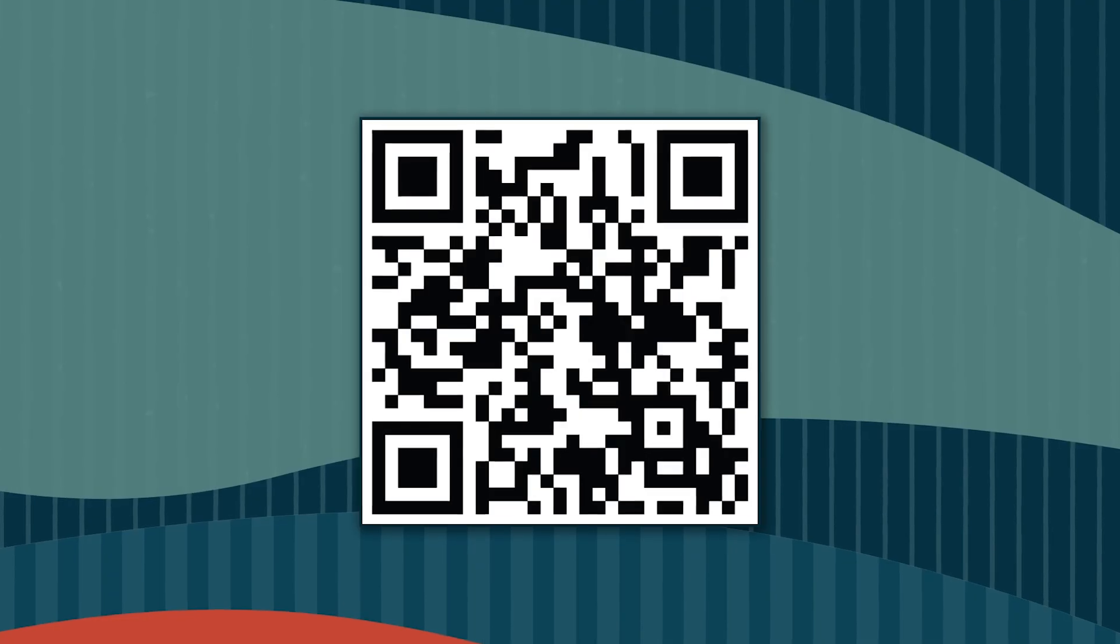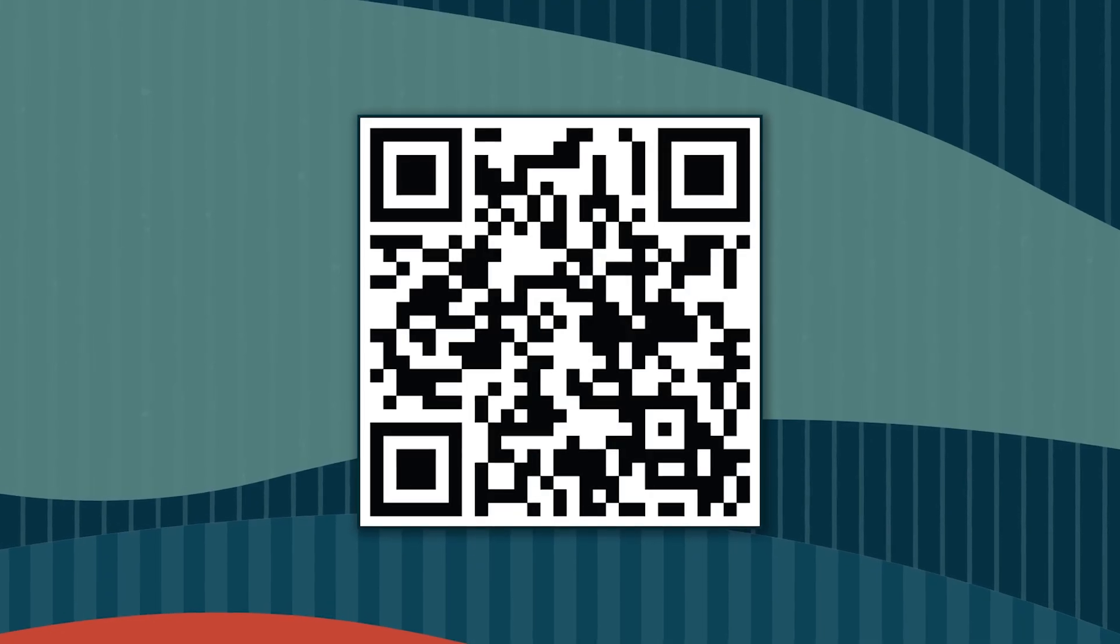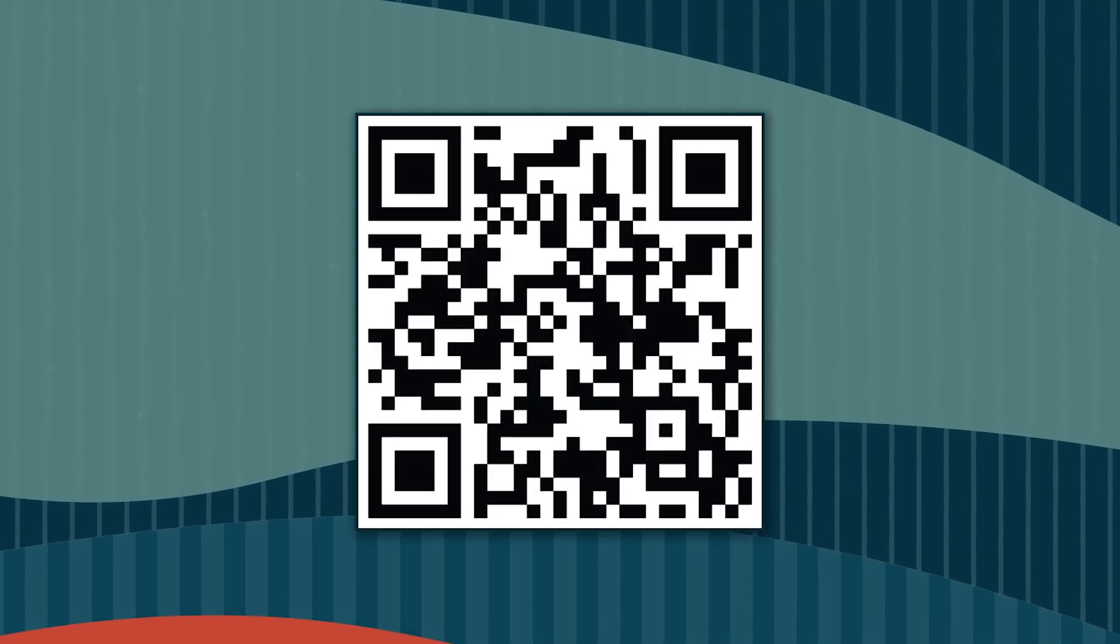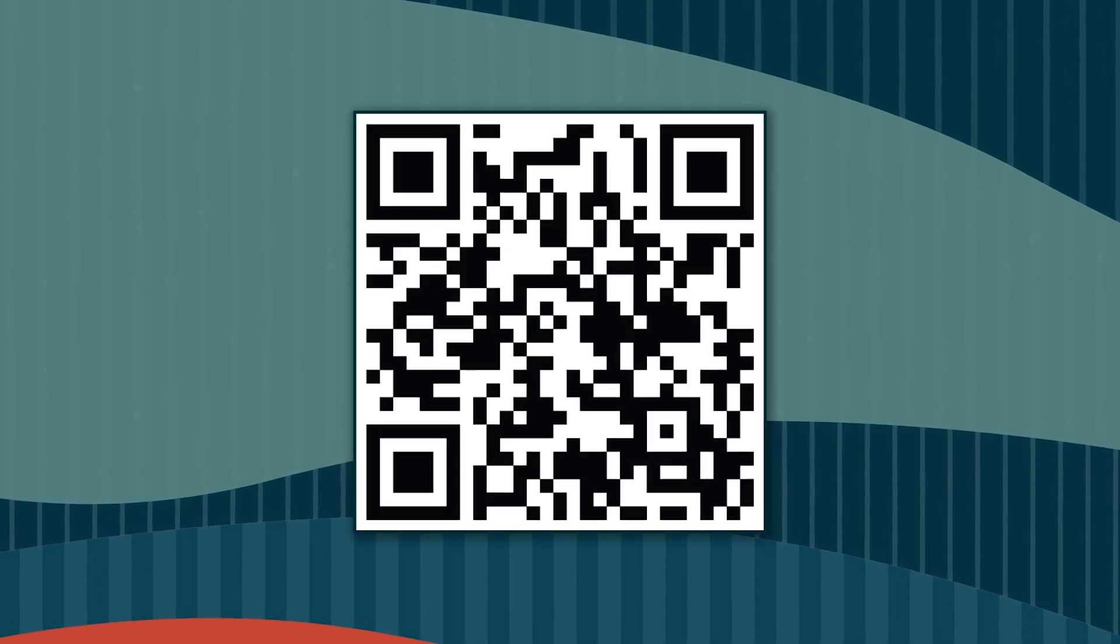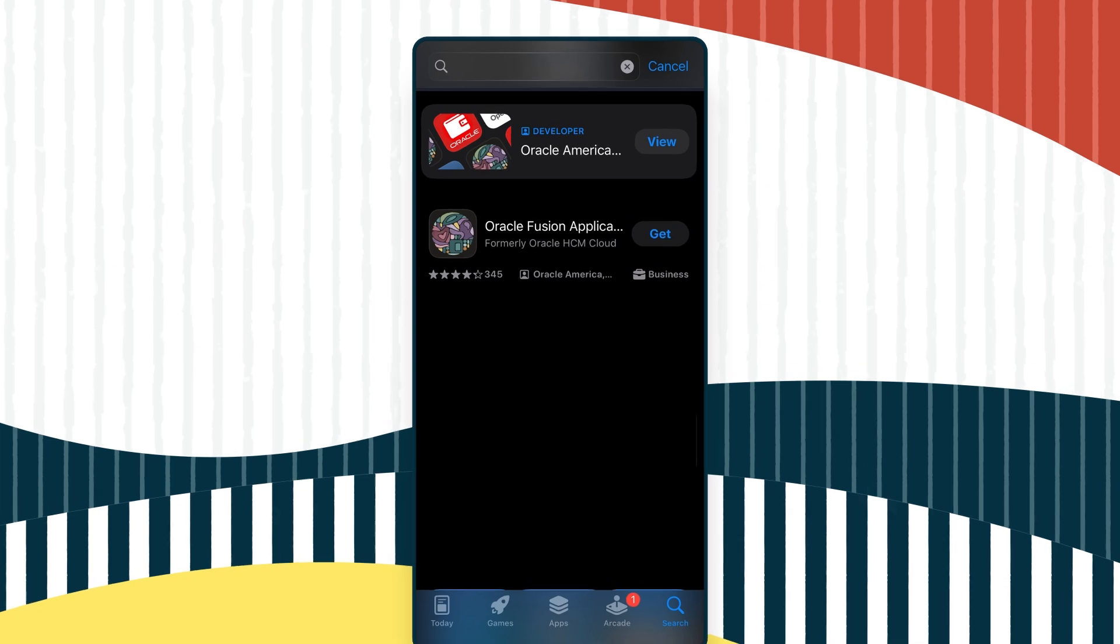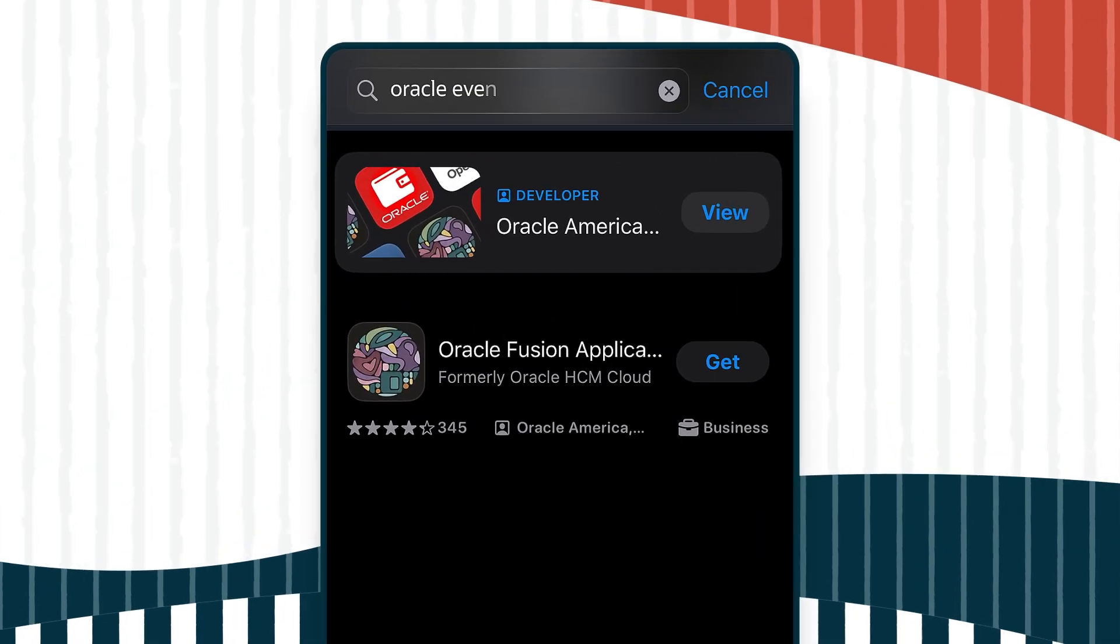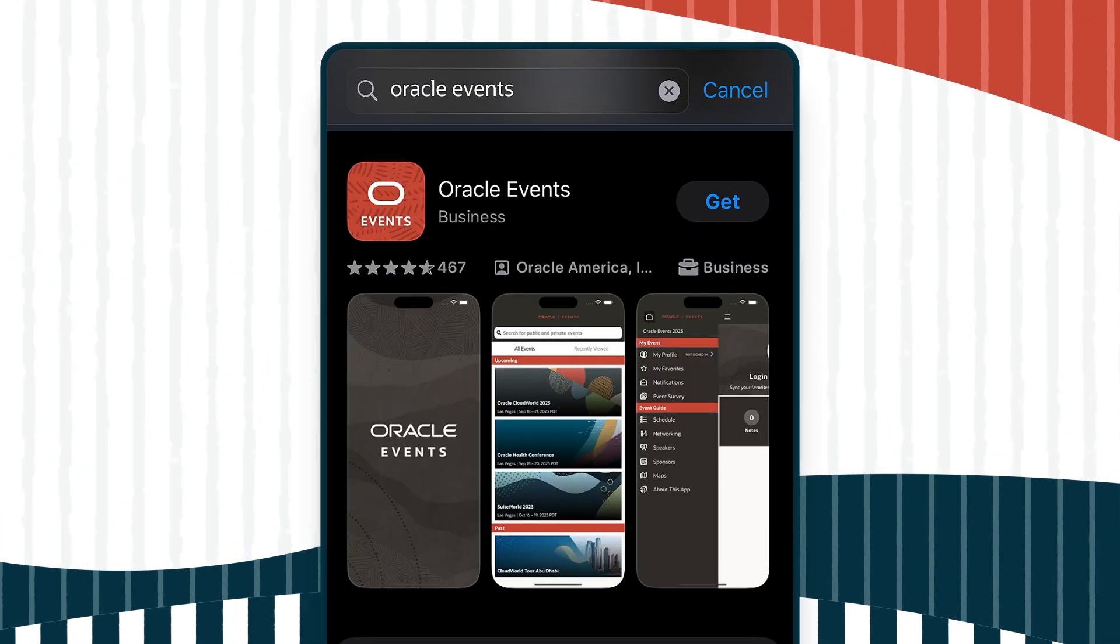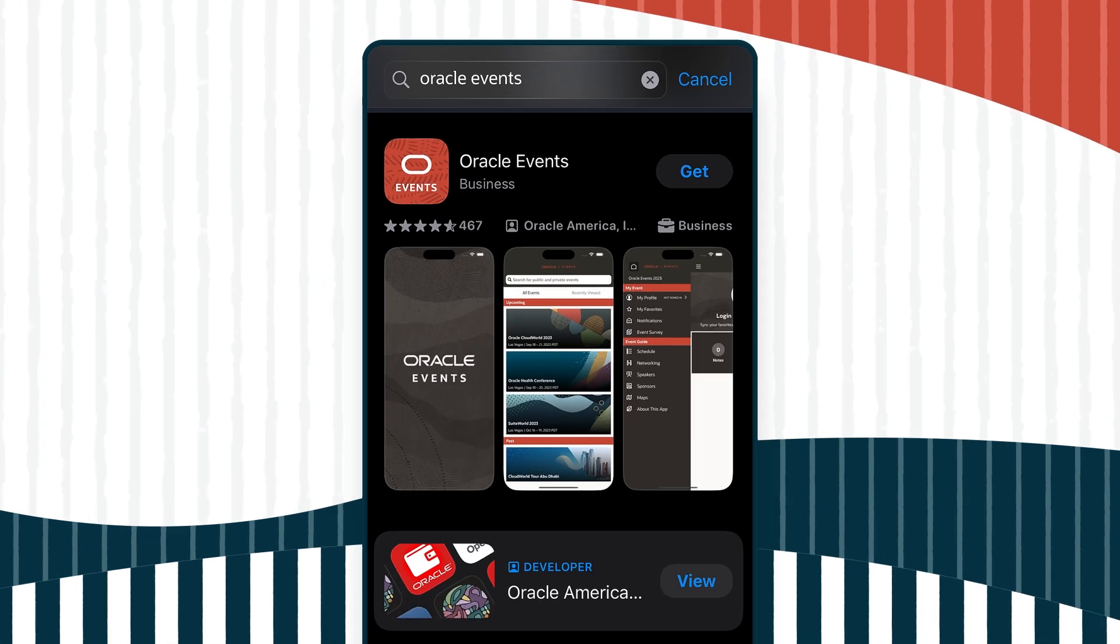Here's how it works. First, download the app. You can use this QR code or you can search your app store for the Oracle Events app, which is available for both iOS and Android devices.